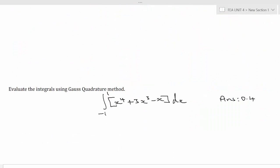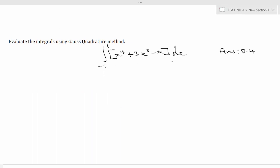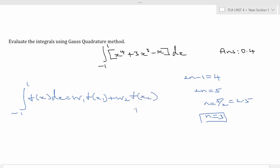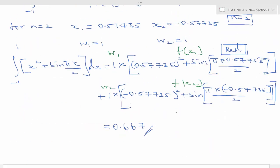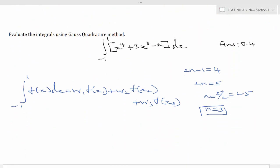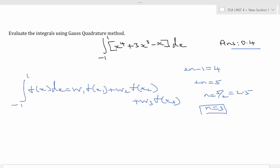This is the tutorial problem: evaluate the integral using Gauss quadrature method. For the given equation, 2n−1 = 4, so 2n = 5 and n = 2.5. The next whole number value is n = 3. For n = 3, the equation is ∫(−1 to 1) f(x)dx = w₁·f(x₁) + w₂·f(x₂) + w₃·f(x₃). For 3 points: x₁ = +0.77, x₂ = 0, x₃ = −0.77; w₁ = w₃ are equal and w₂ = 0.888. The answer is 0.4, which you can verify against the exact solution.